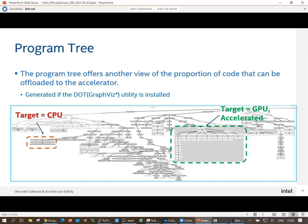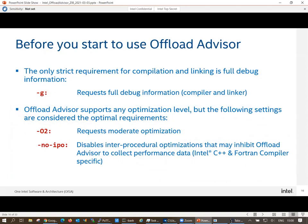There's also a program tree view which comes automatically from the analysis. You can zoom in and see the flow of your program, showing which parts of code should be accelerated and which not, but it requires a certain utility installed on your system — for example, it's not installed on the Dev Cloud. Before you start, what is required: minus G full debug information is always needed, but offload advisor is not an independent tool — everything is integrated in Intel Advisor. It's just for convenience that we talk of the offload advisor and the vectorization advisor separately.